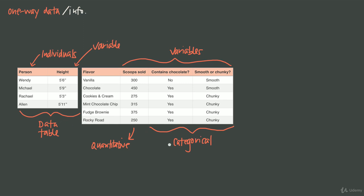Both of these tables are examples of one-way data, as opposed to two-way data, which we'll talk about later. One-way data is data focused on or collected about just a single individual. A good way to confirm you're dealing with one-way data is to think about how many questions you have to ask. For our ice cream table, if someone asks how many scoops did you sell, you only have to ask one question: for which flavor? Then you answer, say, 450 scoops for chocolate. Similarly, for the heights table, if someone asks how tall is the person, you only ask one question: which person? Then you answer, say, 5-3 for Rachel.